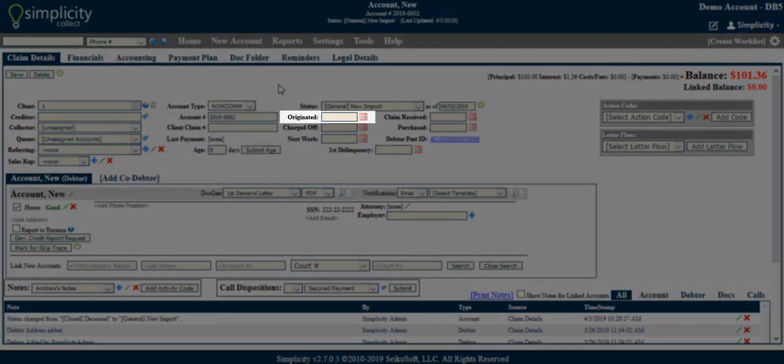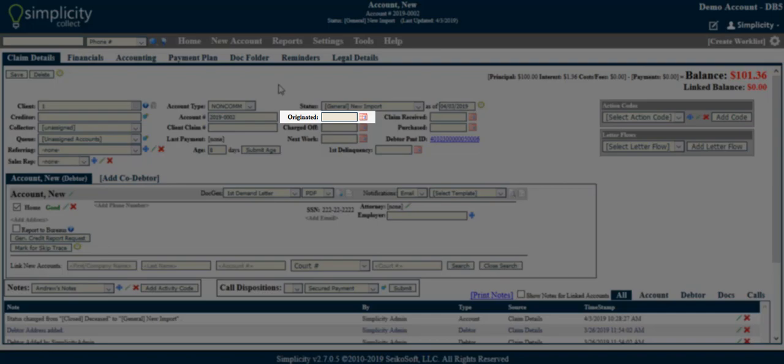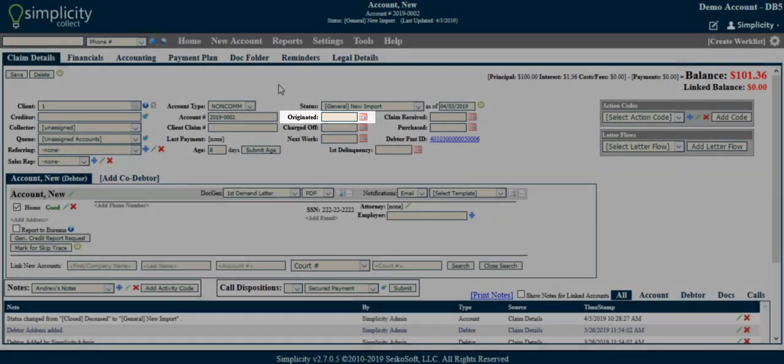Originated. This is a date field that allows you to enter the date the loan or service was first given to the debtor by the client.